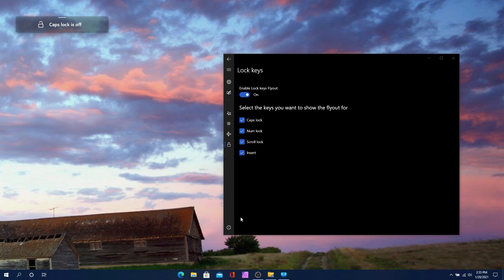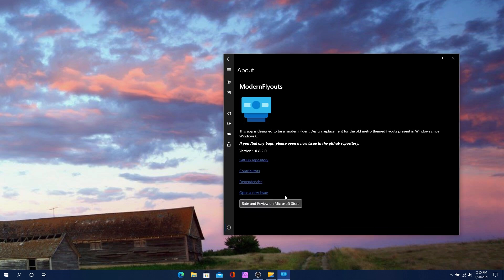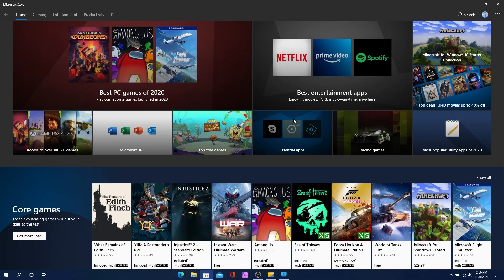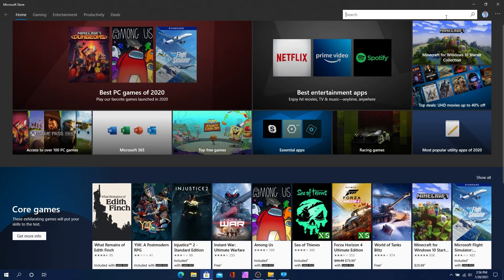The last thing is the info section. I always check to make sure the developer put in what I feel should be in every application. The developer put in a description, the version number, and contact info for sending issues. There's also a GitHub link, contributors, dependencies, and a link to open a new issue. You can also review it on the store — I'm going to click that and search for Modern Flyouts so you guys can see the page.